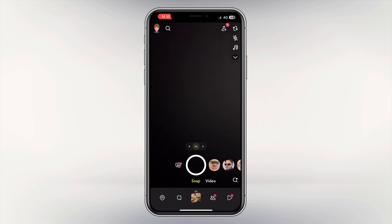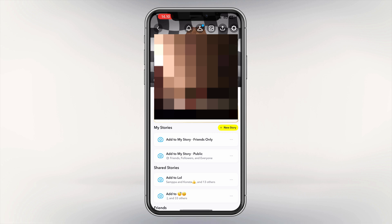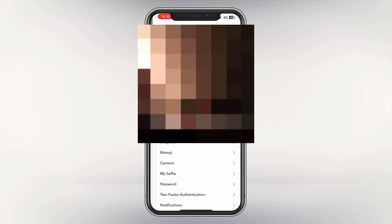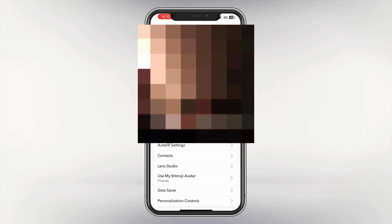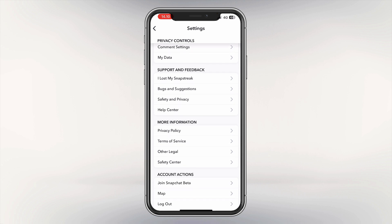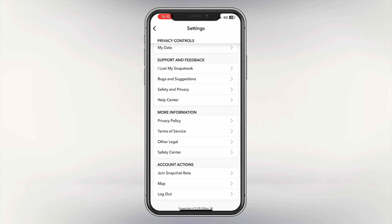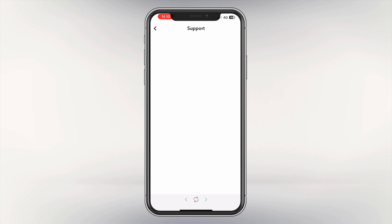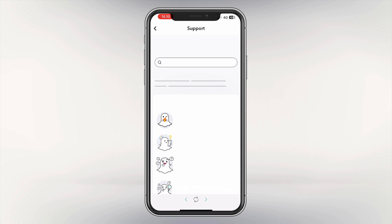Next, go to your settings and scroll down until you see the section called Support and Feedback. Tap on Help Center and let Snapchat load for a second until you are on this page.